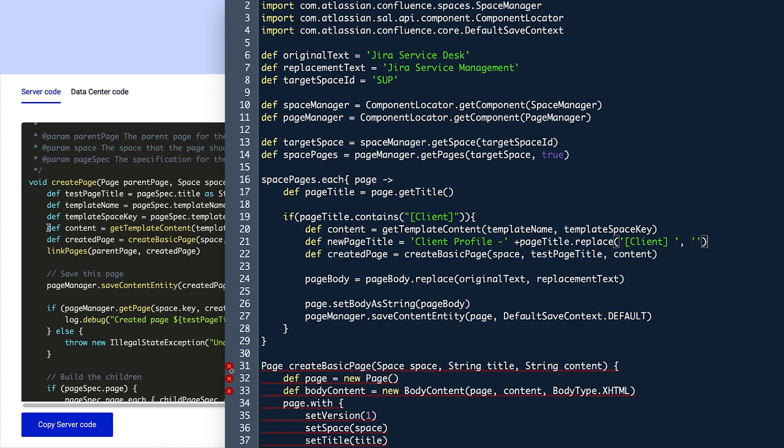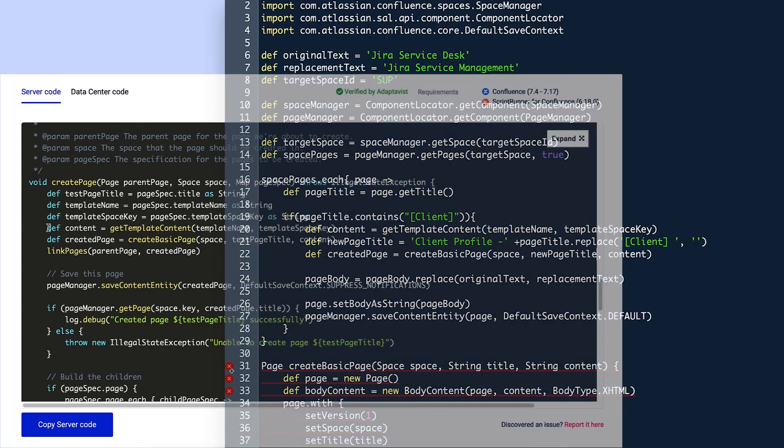Once done, she replaces testPageTitle in line 22 with the newPageTitle variable.